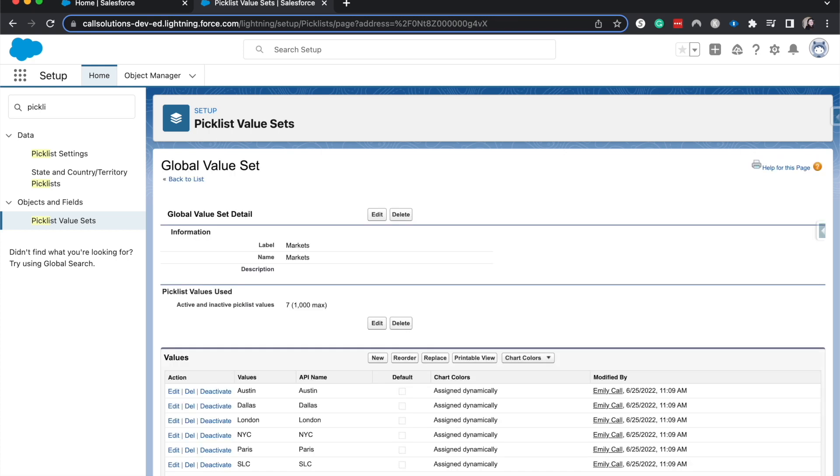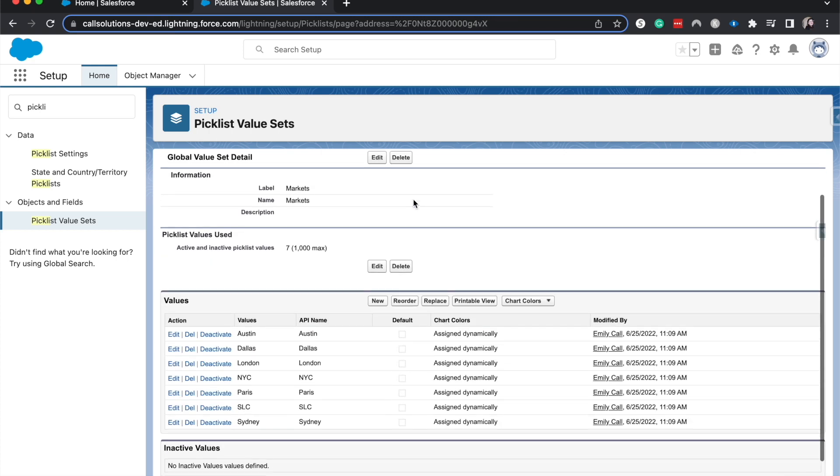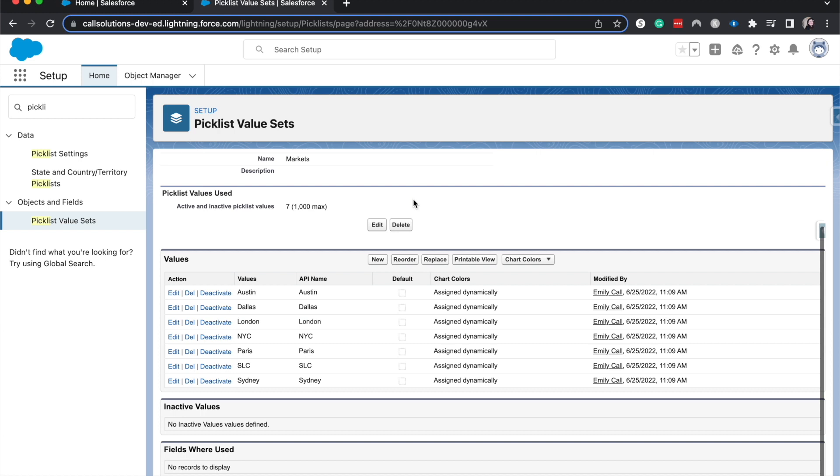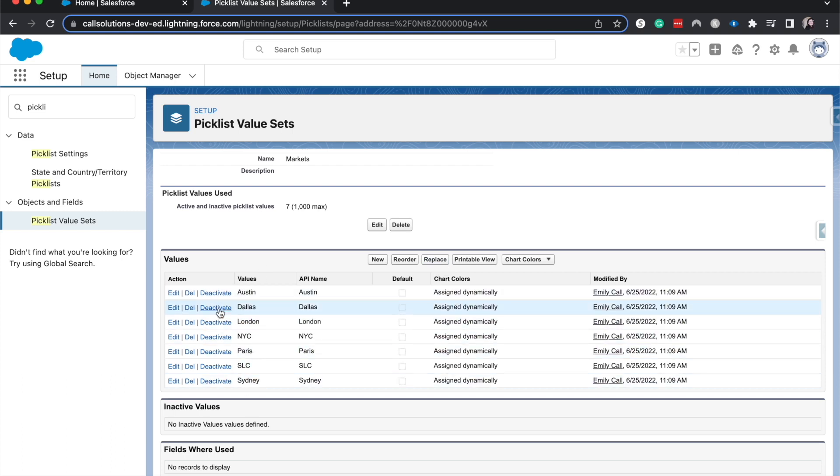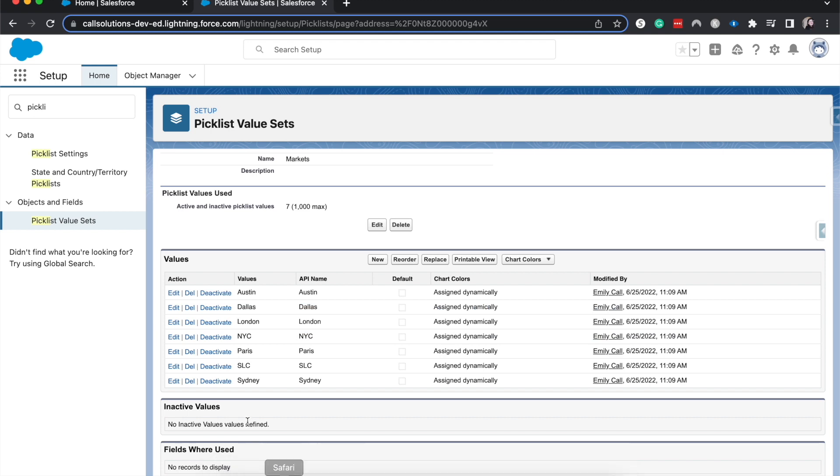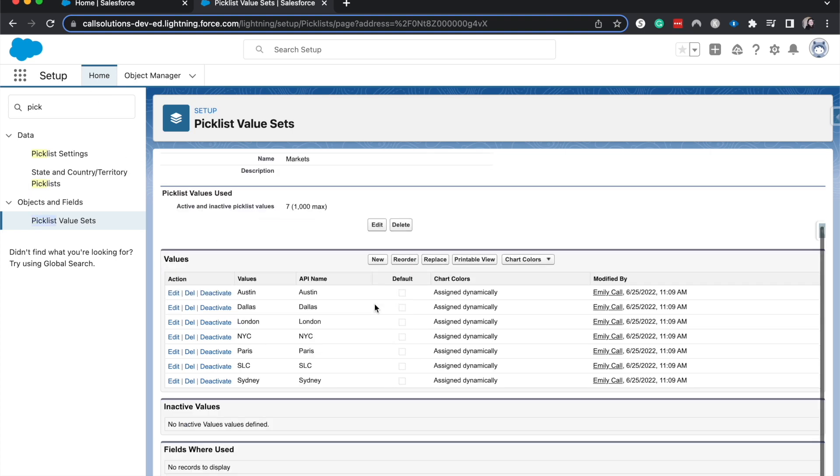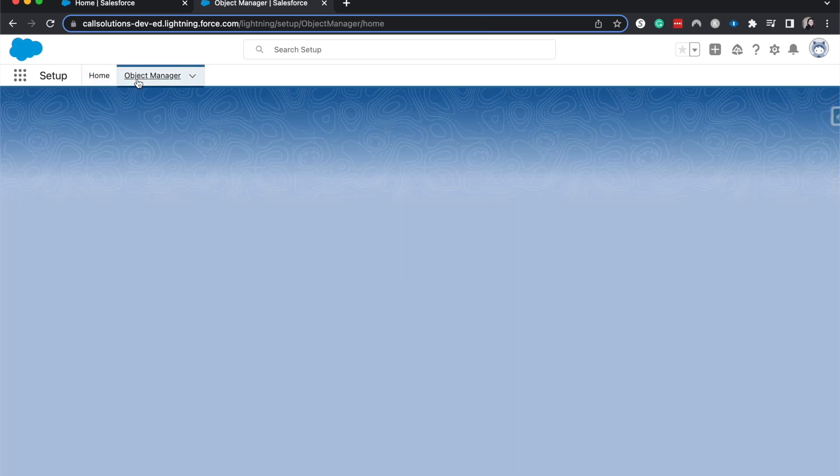All right, so we have created this value set and we can add new ones. We can reorder it. It is now in alphabetical order. We can deactivate it, and when it's deactivated users can't use it anymore. So we have created this. We can add up to a thousand different picklist values.